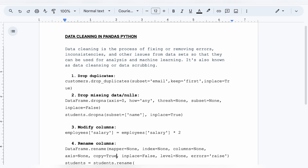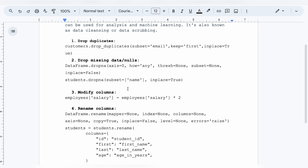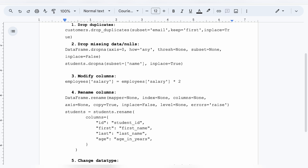If you want to change or modify columns in your data, it's straightforward. For example, if `employees` is the data frame name and `salary` is the column you want to multiply by two, all you need to do is write: `employees['salary'] = employees['salary'] * 2`. Whatever modification you want to make, you can do it similarly — just use the assignment operator and add whatever calculation you need.